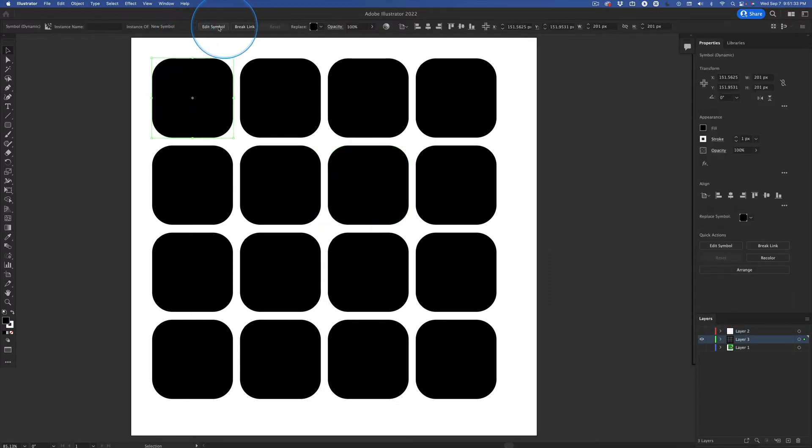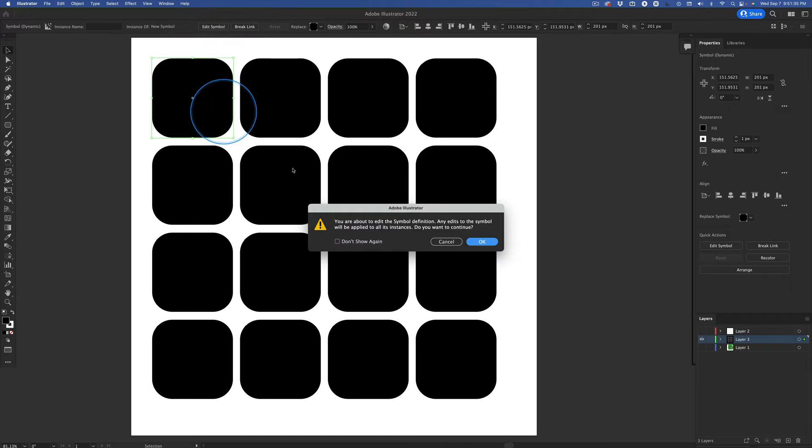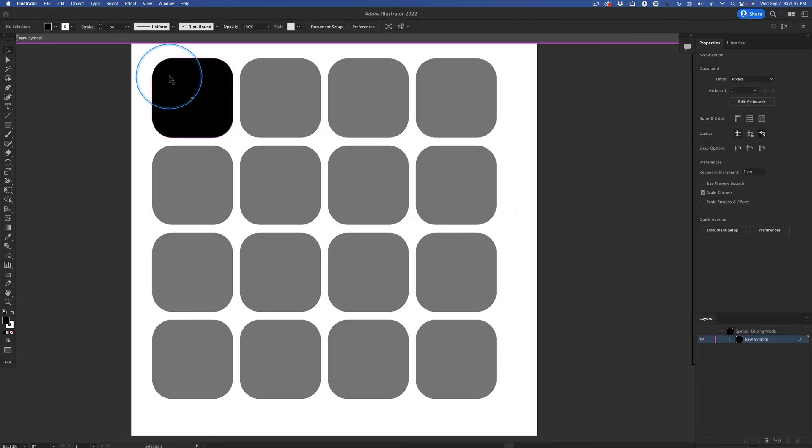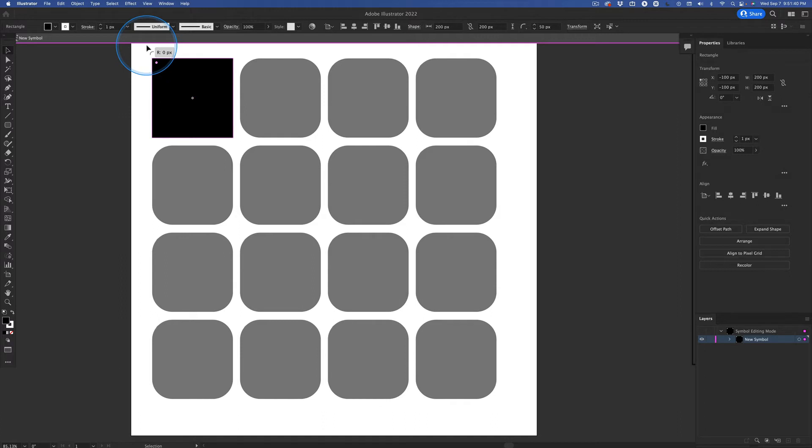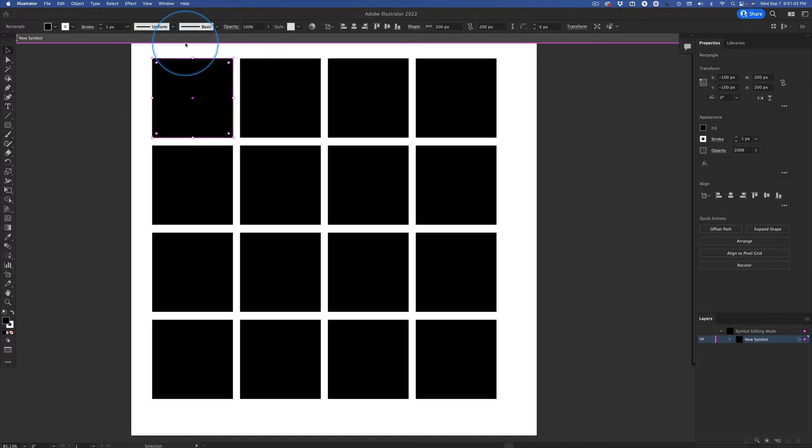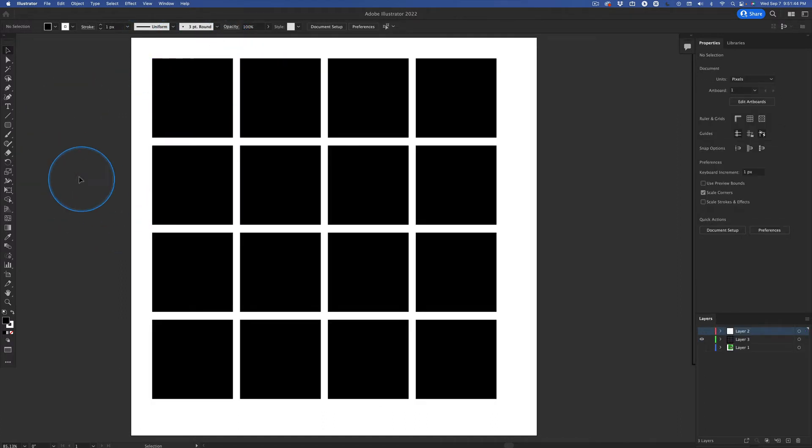Click on that. Edit the symbol. Don't break the link. We want to do that. We want to edit this. Here we go. Hit escape. All of them changed. Symbols are so cool.